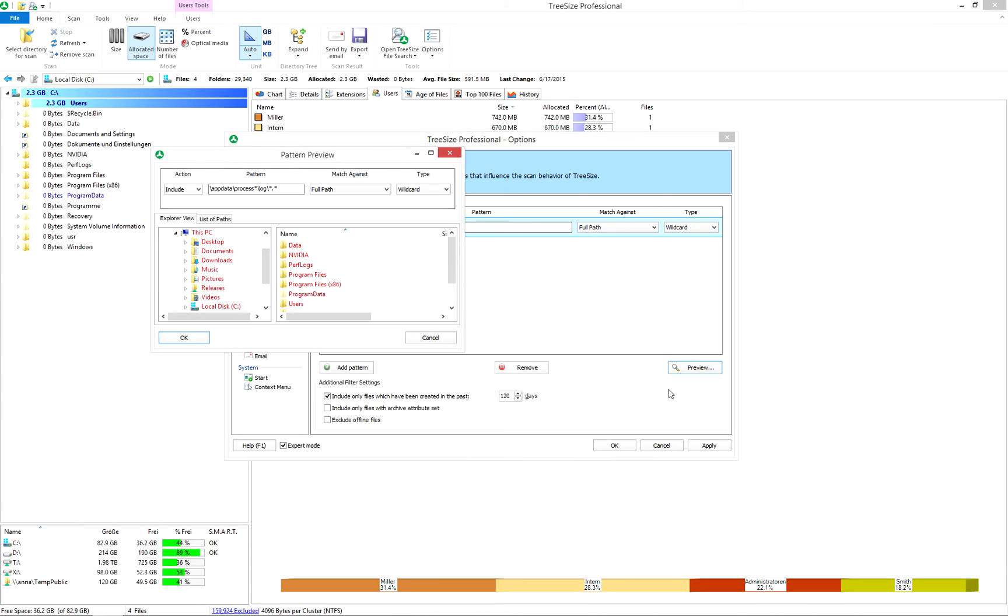You will see a preview of how the filters will affect your scans. A Windows Explorer-like view marks included objects in green, excluded objects in red.